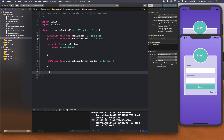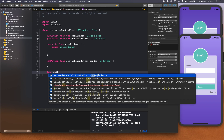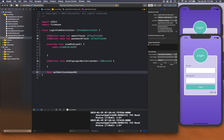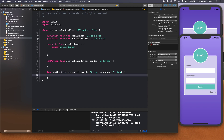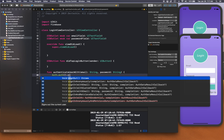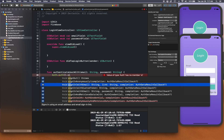We're going to create a new function called authenticateUser(withEmail:password:), where both parameters are of type String. Inside, we'll get a reference to the Auth object and call signIn(withEmail:password:) — the overload that includes a completion block.